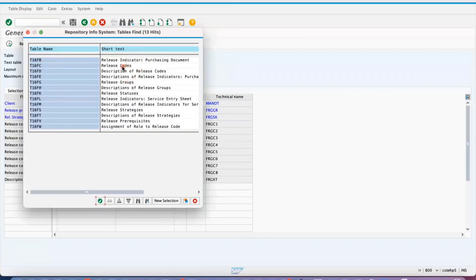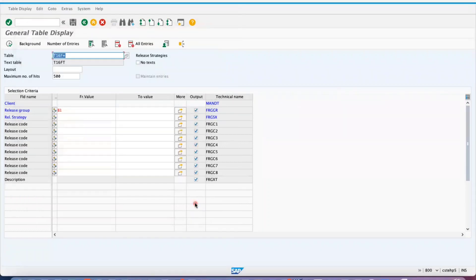If you want logic to get release codes you can get that, and for descriptions there is T16FT for release strategy related descriptions. You can practice and remember, but you don't have to memorize the tables — just understand the logic of T16F. Otherwise you can search based on text like 'release' to find them. I hope this video has helped you understand how to get release strategy data from these tables — strategy details, descriptions, release codes per strategy, and strategies under a release group. Hit the like button, thanks for watching.